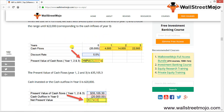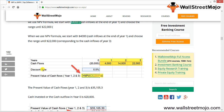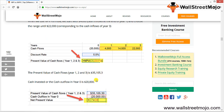In the Excel sheet, periods 0, 1, 2, and 3 are listed. The cash flow at year 0 is negative 20,000, then 4,000, 14,000, and 22,000. The discount rate is 5.5% (cell C5), and the cash inflow range is D3 to F3. Since year 0 is not discounted, you simply deduct 20,000. The present value of cash inflows for years 1–3 is 35,105.3, minus 20,000 gives NPV of 15,105.